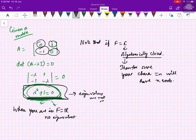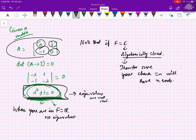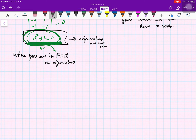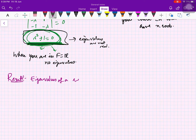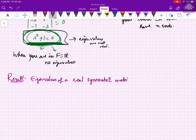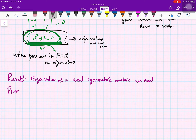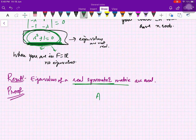We are saying that if your matrix is real symmetric, then for sure your eigenvalues will be real. So the result to prove is: eigenvalues of a real symmetric matrix are real.